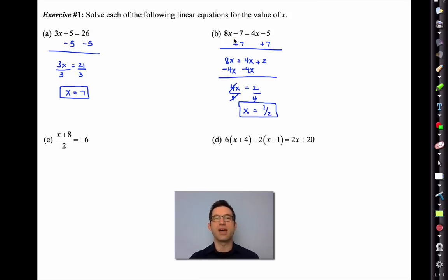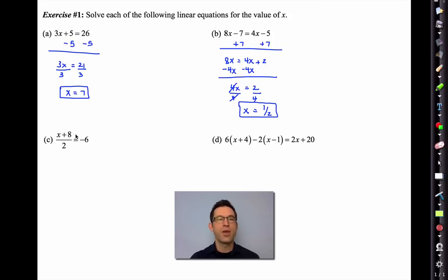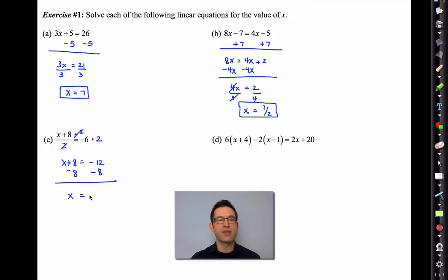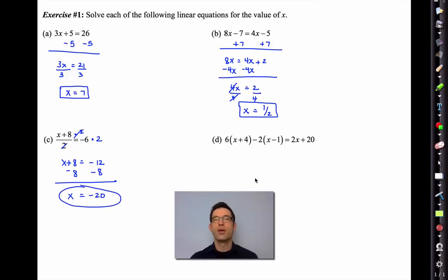Letter C has a single x on the left-hand side but involves division and some addition. We need to begin by multiplying both sides by 2 to get rid of the division by 2, giving x + 8 = -12. We then subtract 8 from both sides. Negative 12 plus negative 8 gives x = -20.